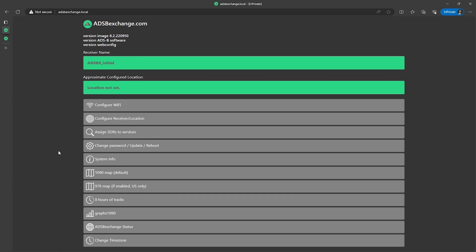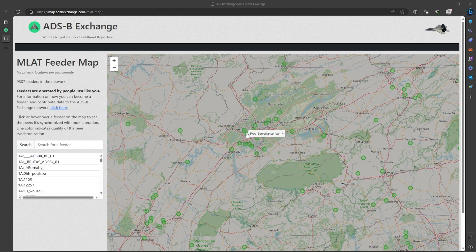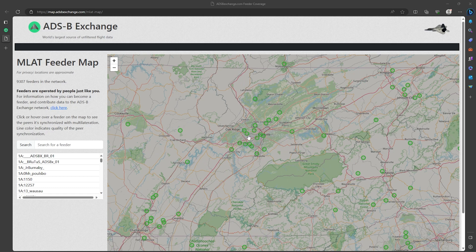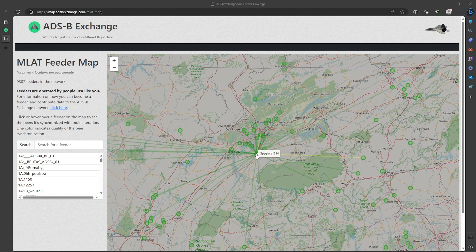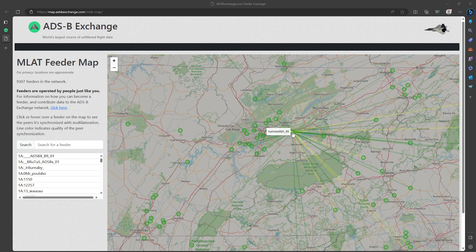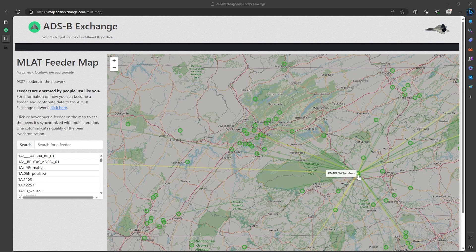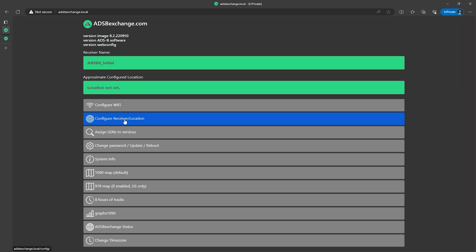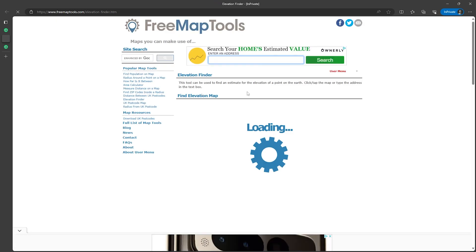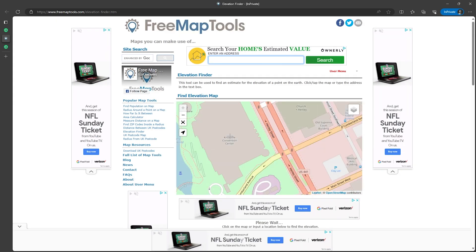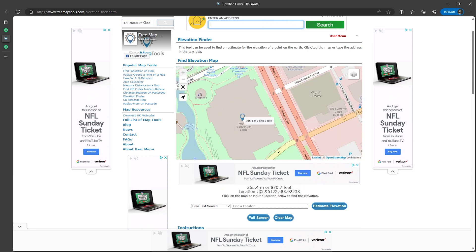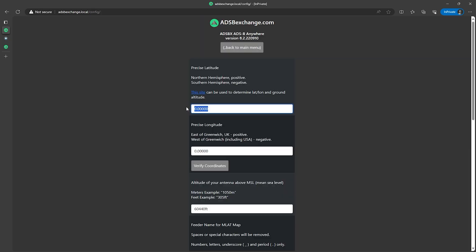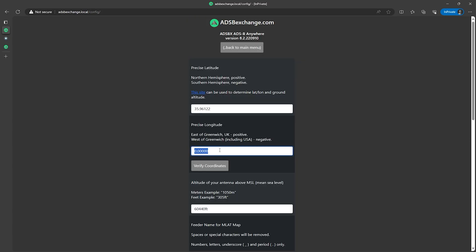Next let's go ahead and configure the location. Now this isn't required but it is needed if you want to provide MLAT info to adsb exchange, and MLAT is where multiple receivers at different locations use TDOA or time difference of arrival to triangulate where a signal is coming from. This is needed to track aircraft using the older Mode S transponders that don't automatically transmit their positions. So let's configure the location by clicking the button for it here, then click on the link that says this site to get the lat and long info. So on this page just zoom in to where the receiver is going to be located. I'm obviously not at the Knoxville convention center but I'll use this as an example for the video. Copy this first number here which is the latitude and then paste that into the latitude box, then go ahead and copy the second number and paste that into the longitude box.